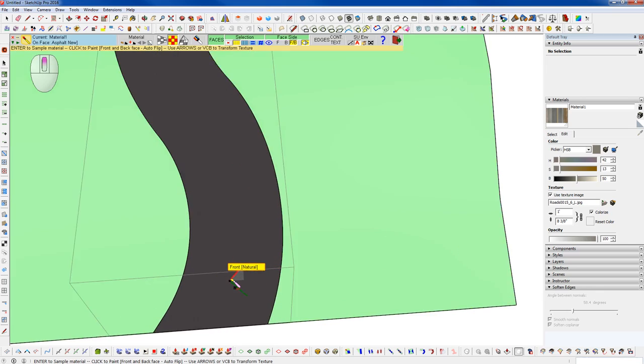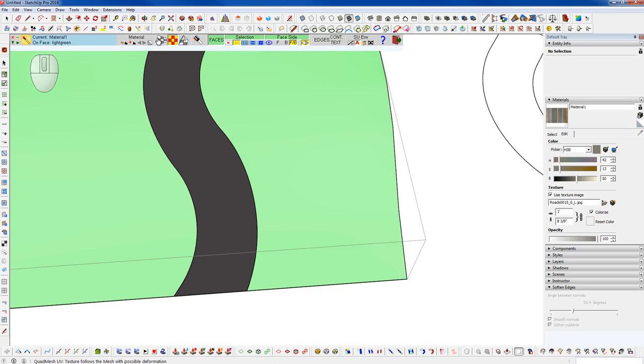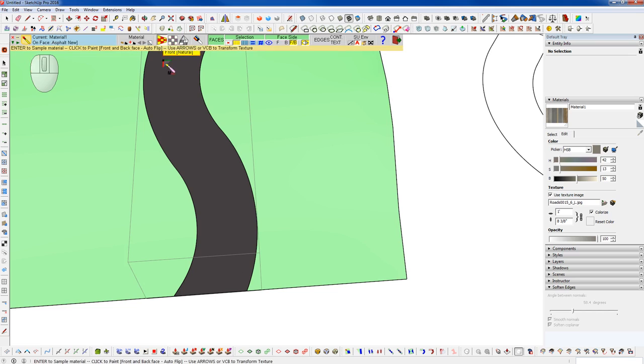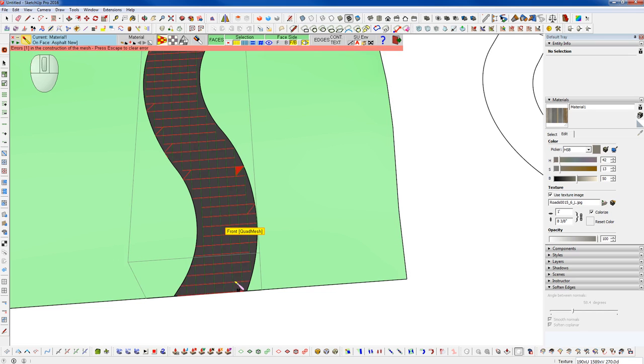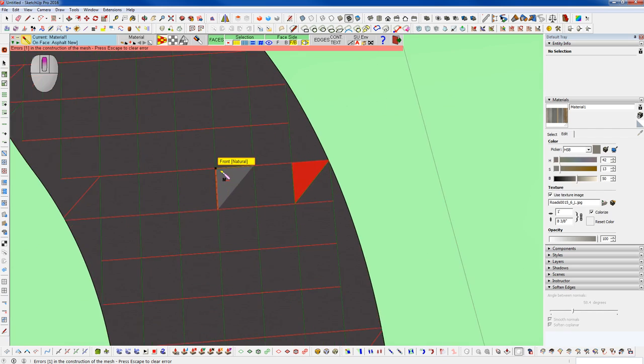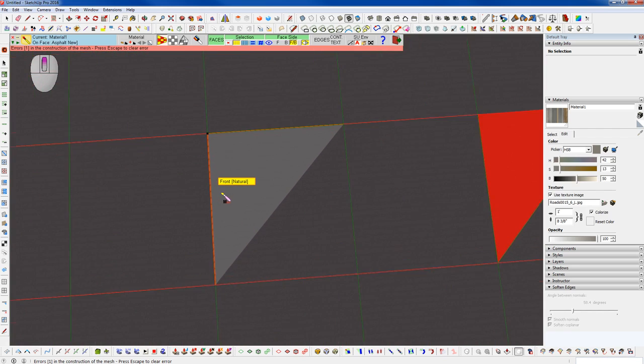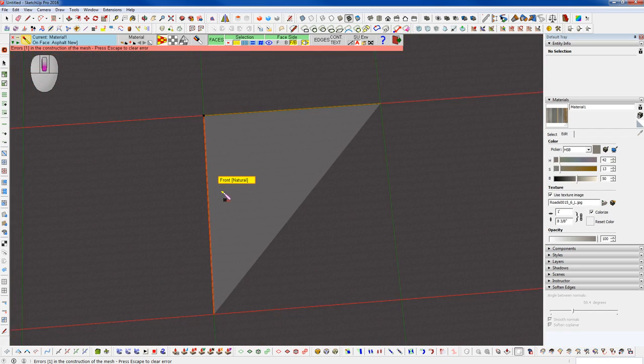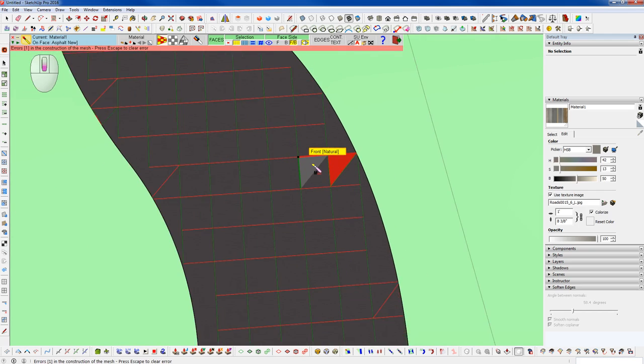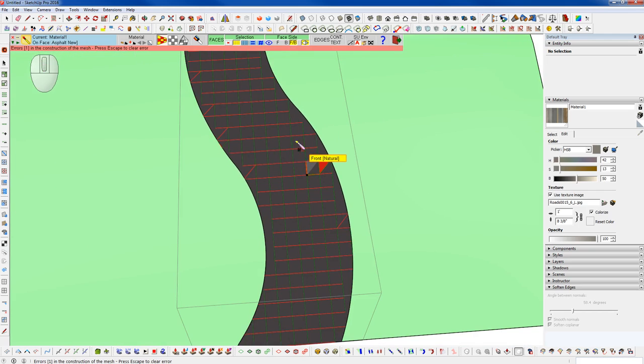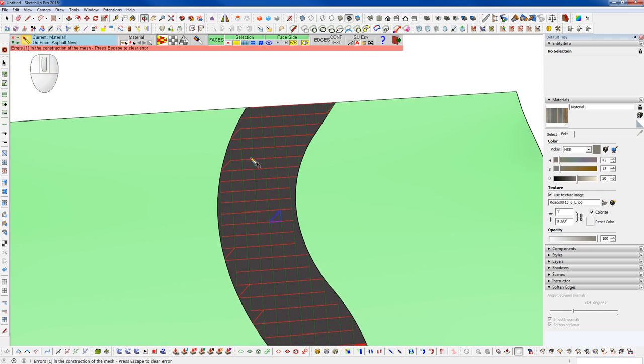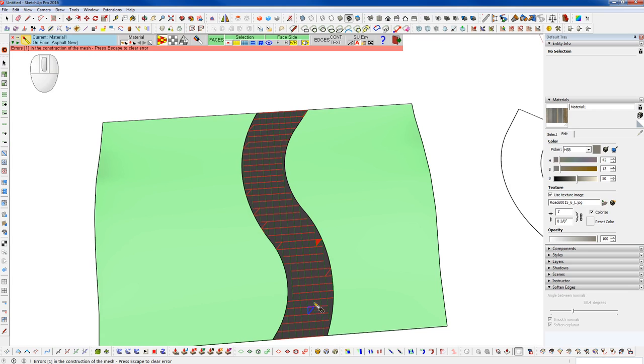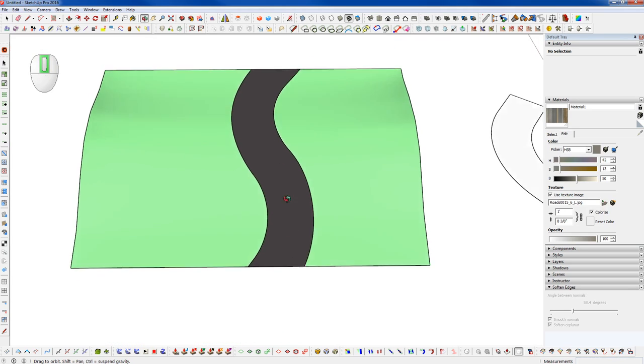And we're going to use this option here of the ThruPaint plugin from Fredo6. If you don't have ThruPaint, that comes with the Fredo tools. There's an option here called Quad Mesh UV. We can try to paint our road surface on there, and you can see it's getting all kinds of errors. That's because we have a lot of triangles in this mesh, so it's not a good clean quad mesh.